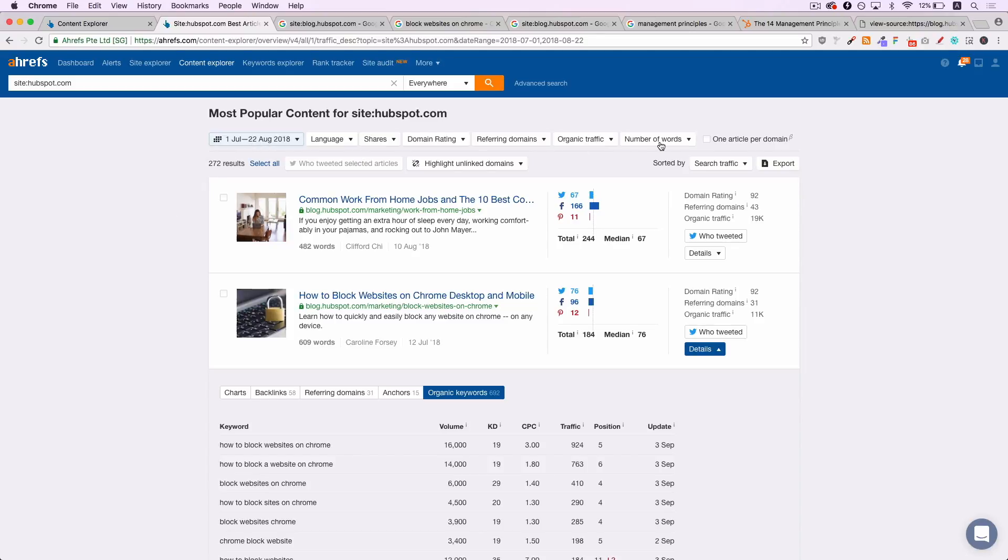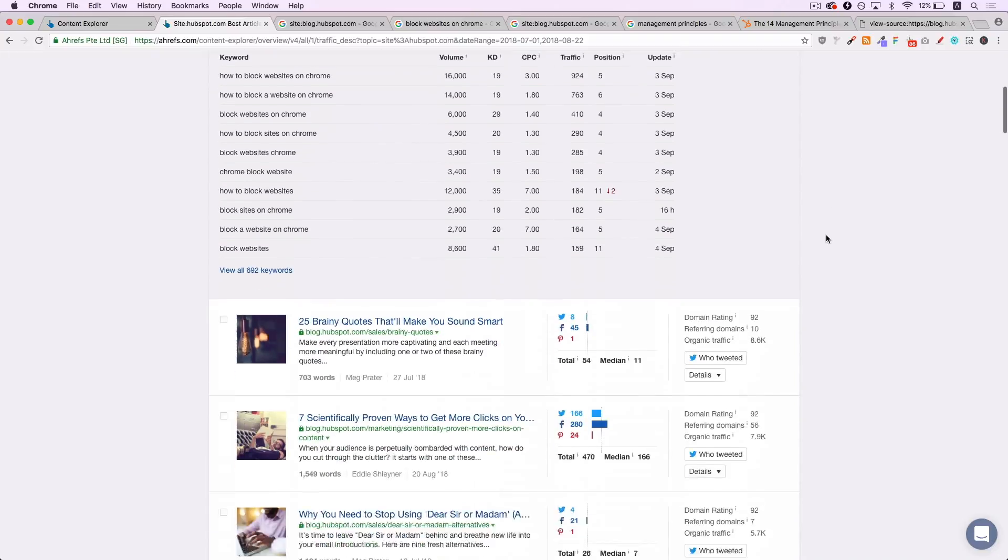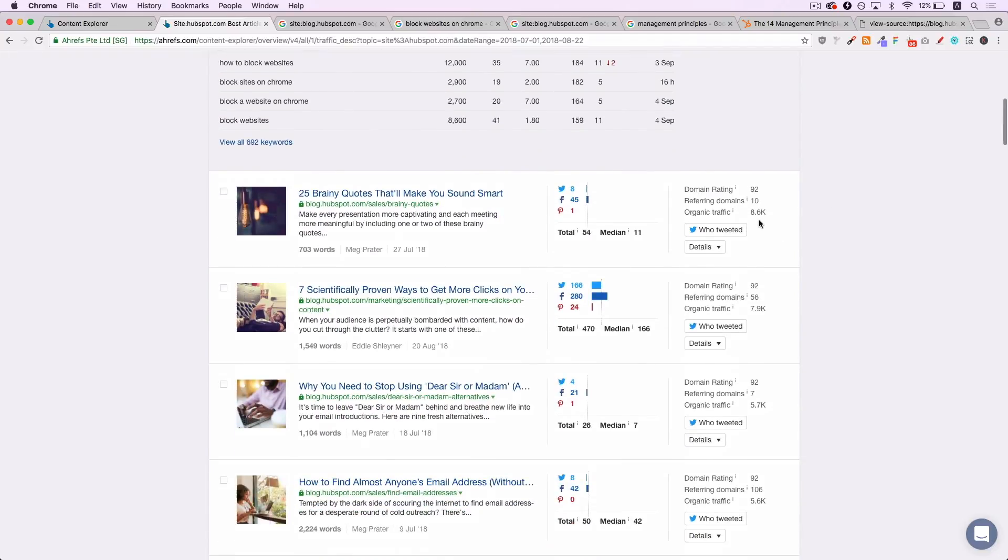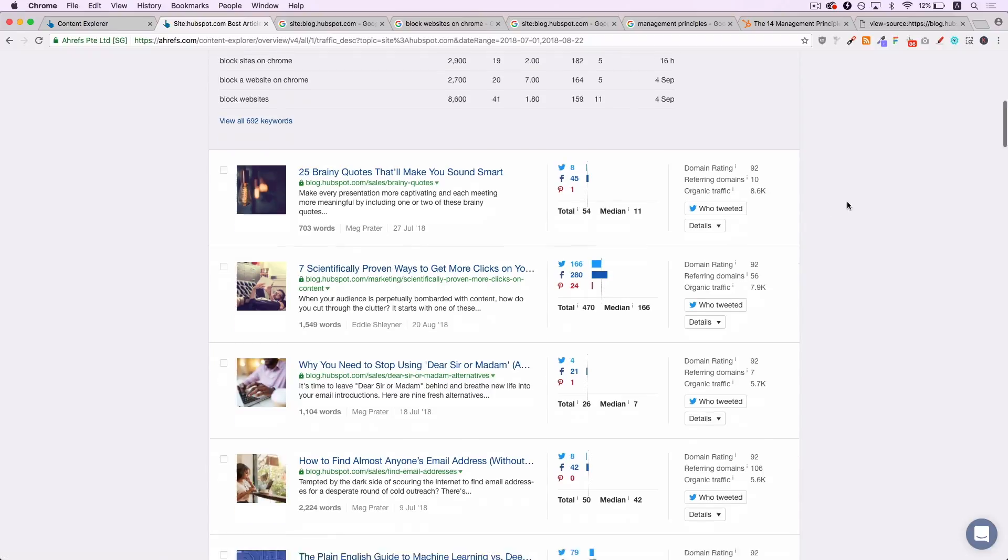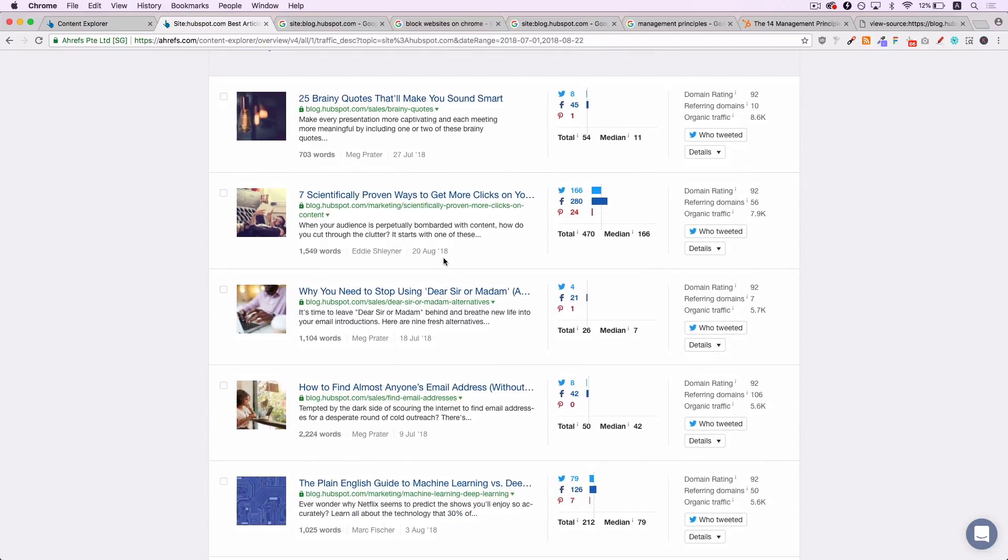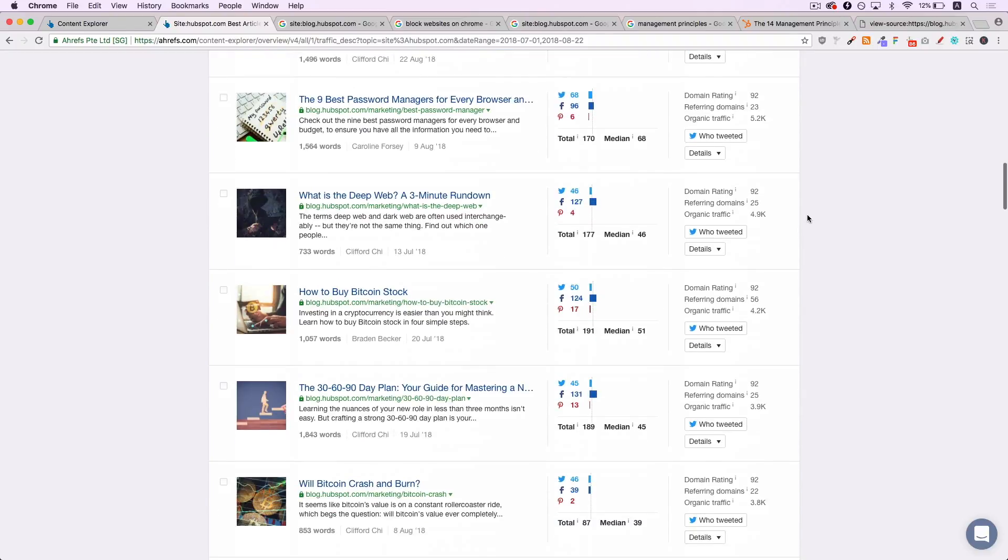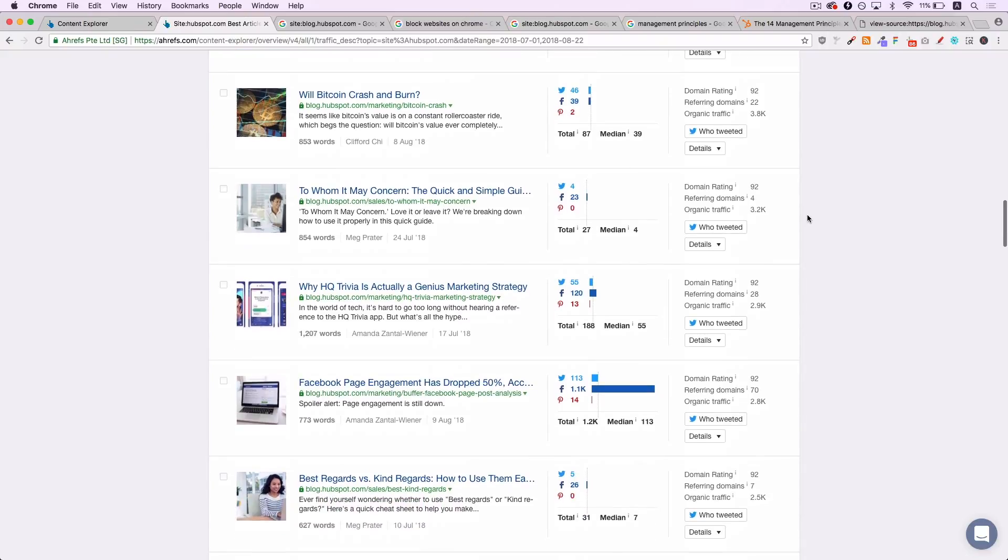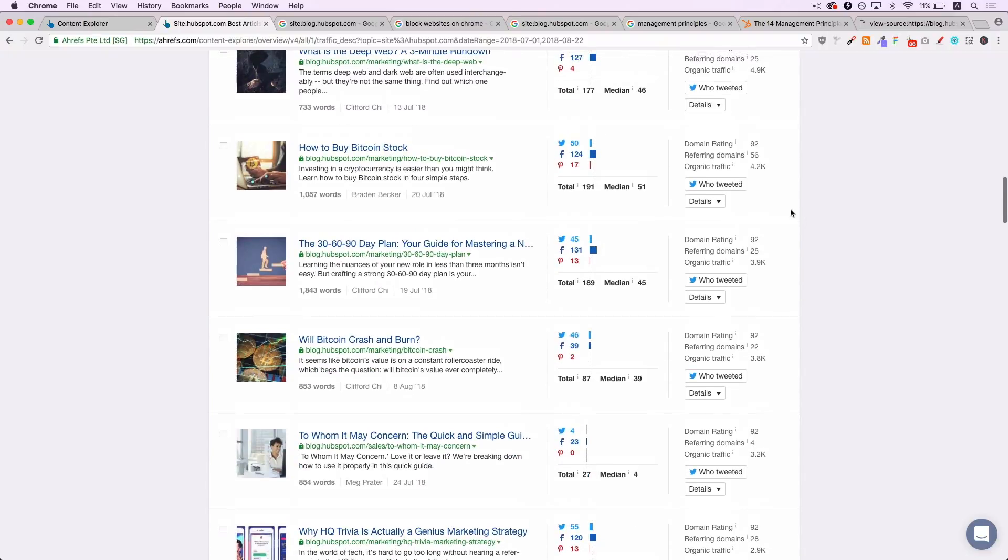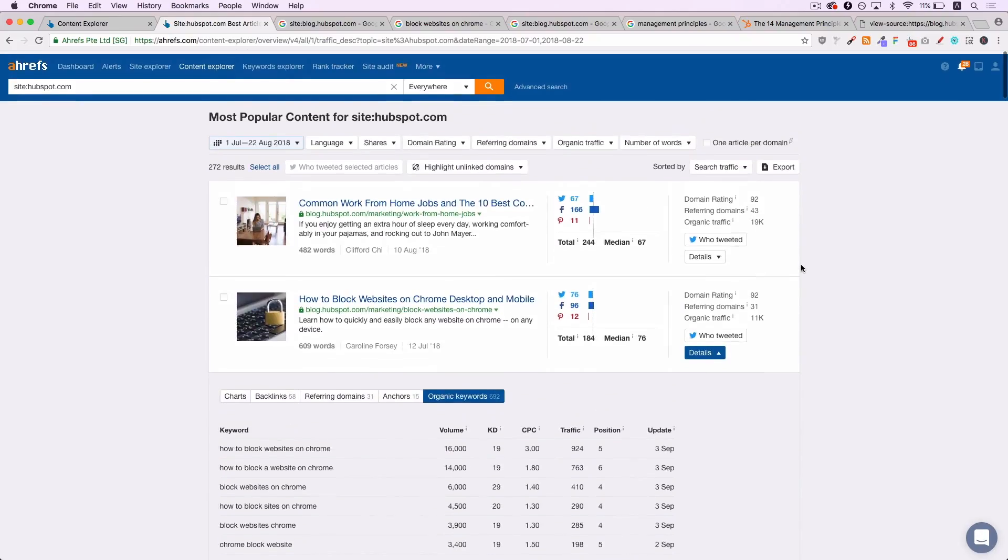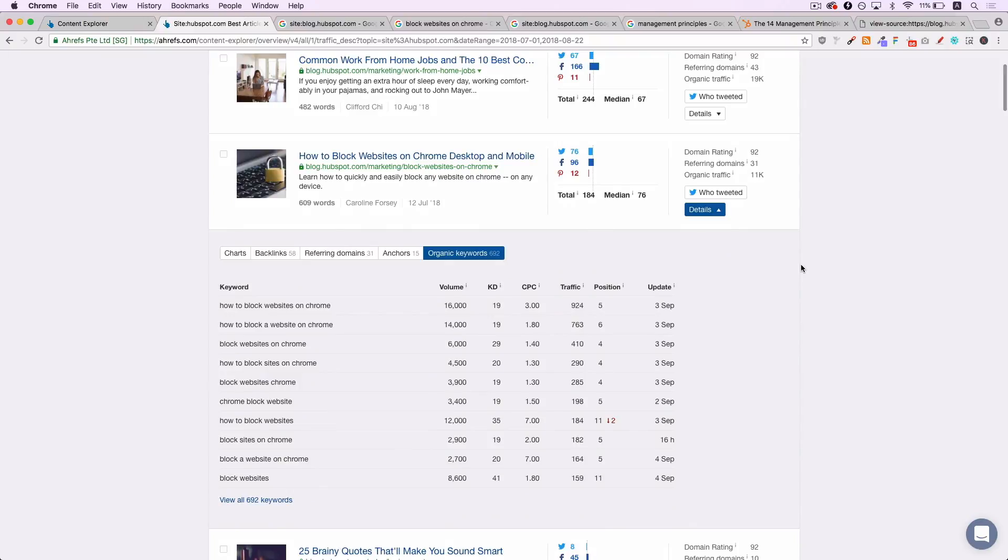And then what you want to do is you want to sort them by search traffic. And what this tool does, they show you how much traffic those pages are getting. So not every result is going to be interesting. So already it was published on July, so less than two months old. It's already getting 8,000 visitors a month from Google. This one, a couple of weeks old, already getting 7,900 visitors per month from Google. So you can see not all of them are perfect or relevant. For example, they've started writing about Bitcoin.